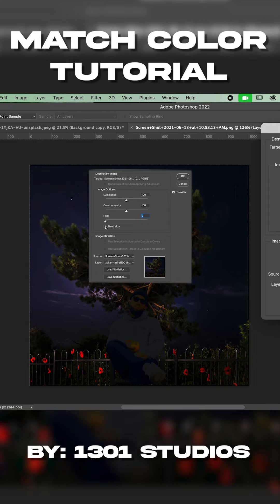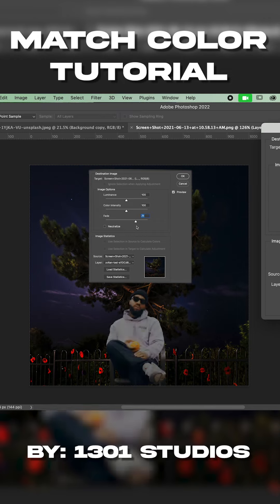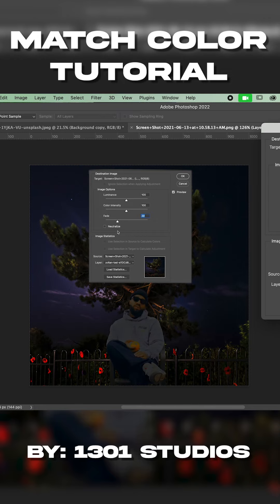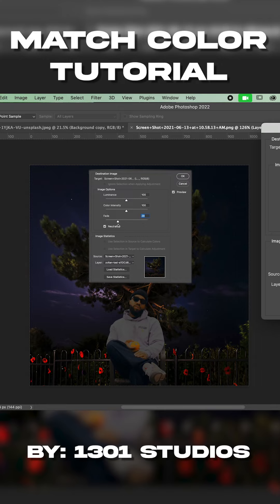So another thing you do is go to neutralize. You click that. That way it helps with the color fading. I like to neutralize the color that way it kind of feels like it gives me a better blend of both colors.